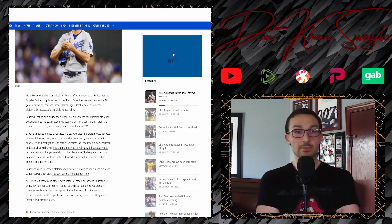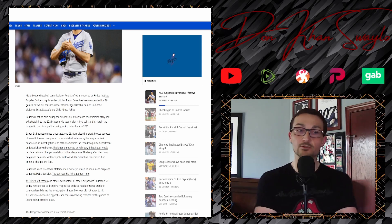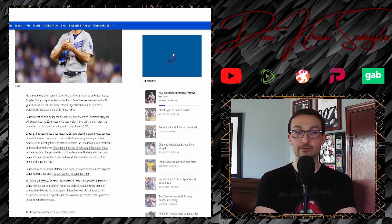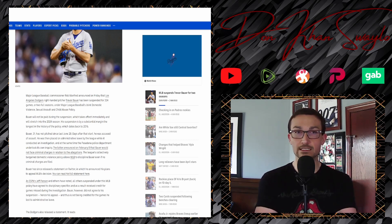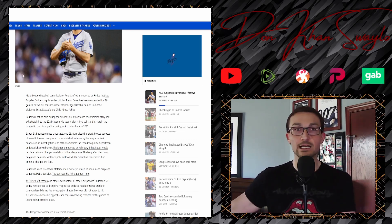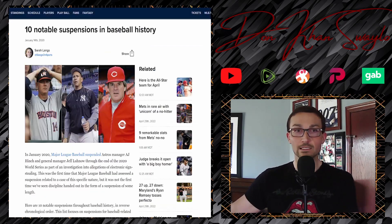Back to this. Bauer will not be paid during his suspension, which takes effect immediately, and will stretch into the 2024 season. His suspension is, by substantial margin, the longest in history of the policy, which dates back to 2016. And then also, now would be probably a decent time to go through all of the other suspensions that have been out there.